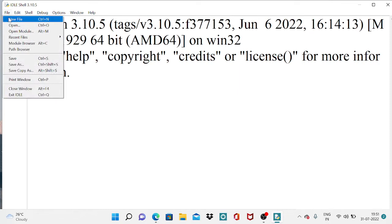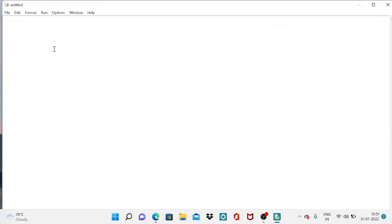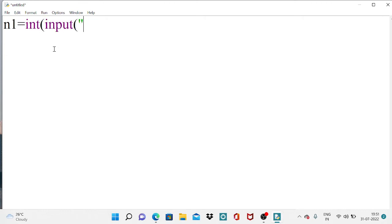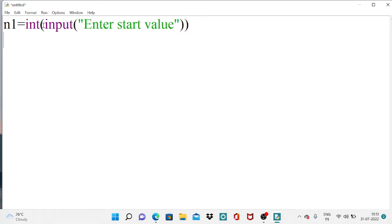Click on File. First, we are asking the user for the start value. Using the int() and input() combination, we are collecting an input value — 'Enter start value'. The input() function returns a string, so we are typecasting it into an integer.